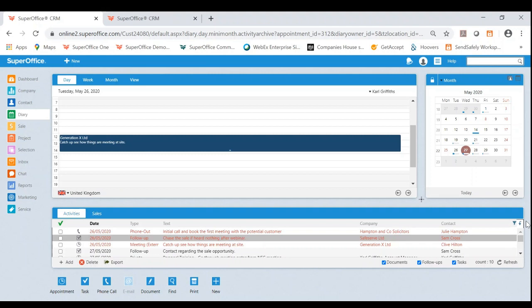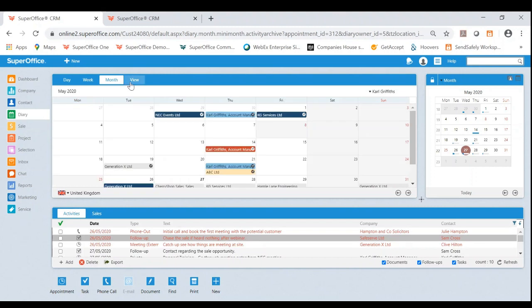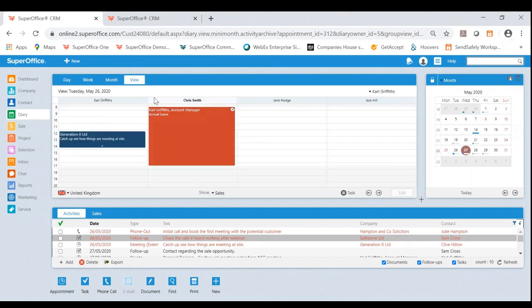Within the diary, you have a few views to choose from. They are day, week, month and view. And view allows you to see your whole team's availability.